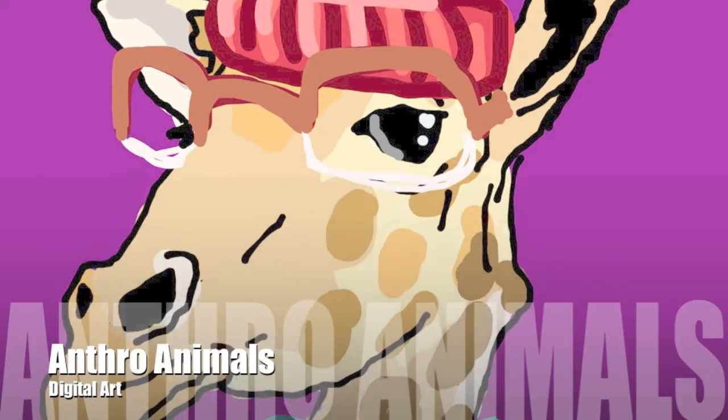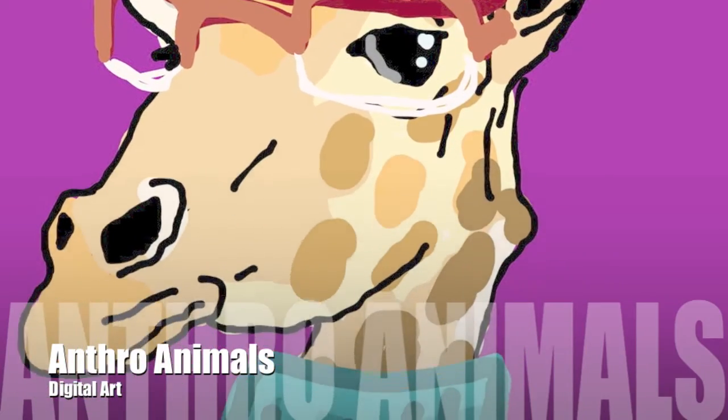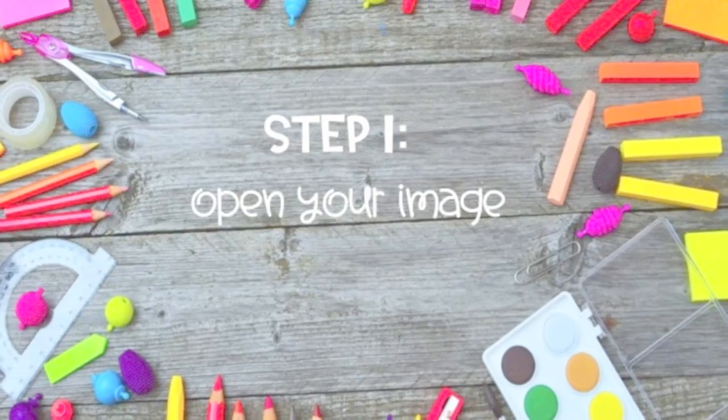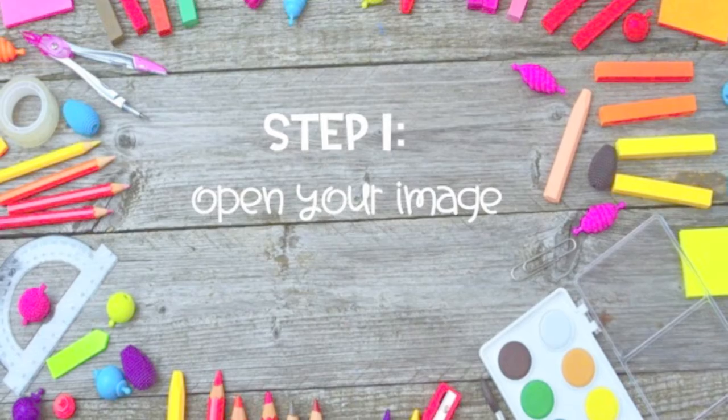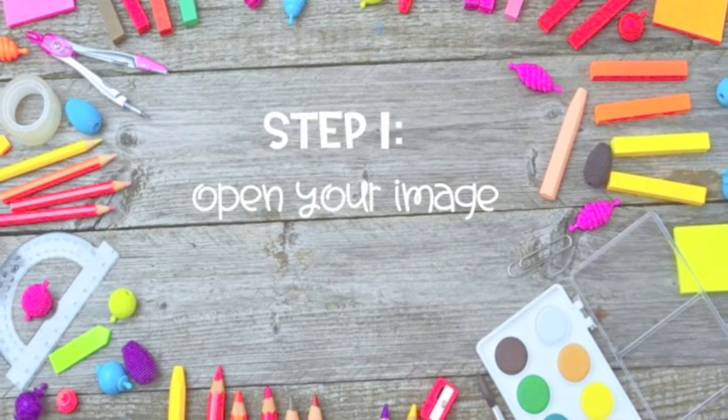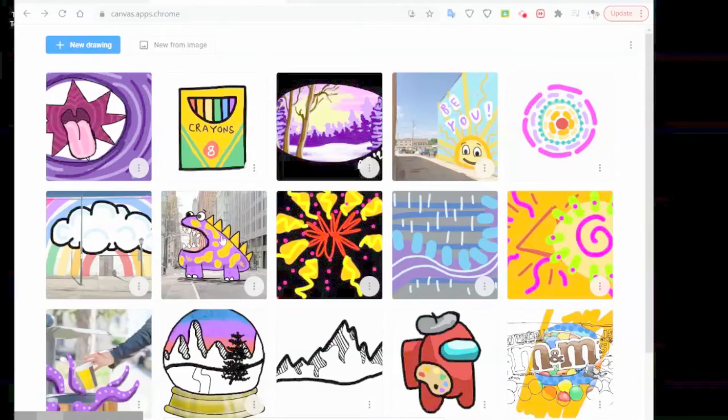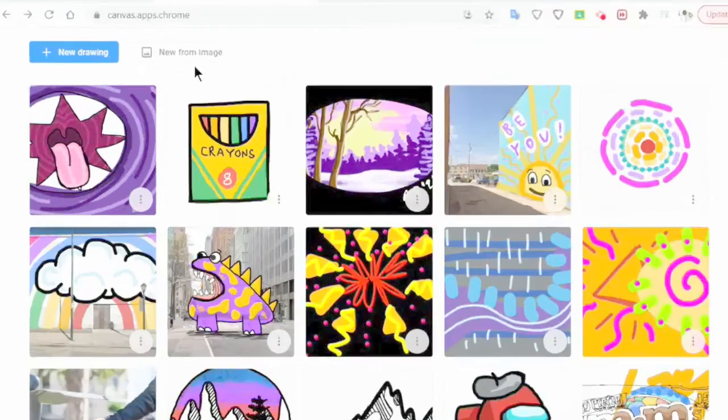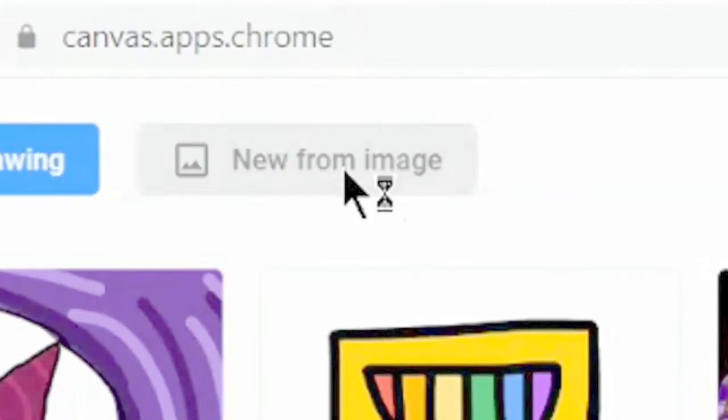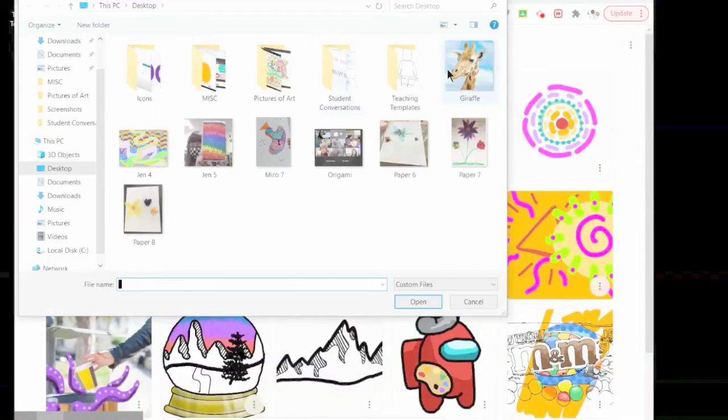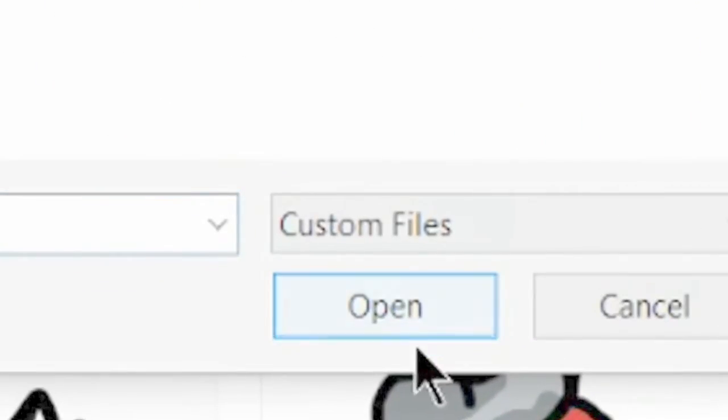Today we're going to be making some anthro animals on Chrome Canvas. Start by opening up your image in Chrome Canvas. After you've downloaded your image, click new from image and it'll open the image in Chrome Canvas for you.